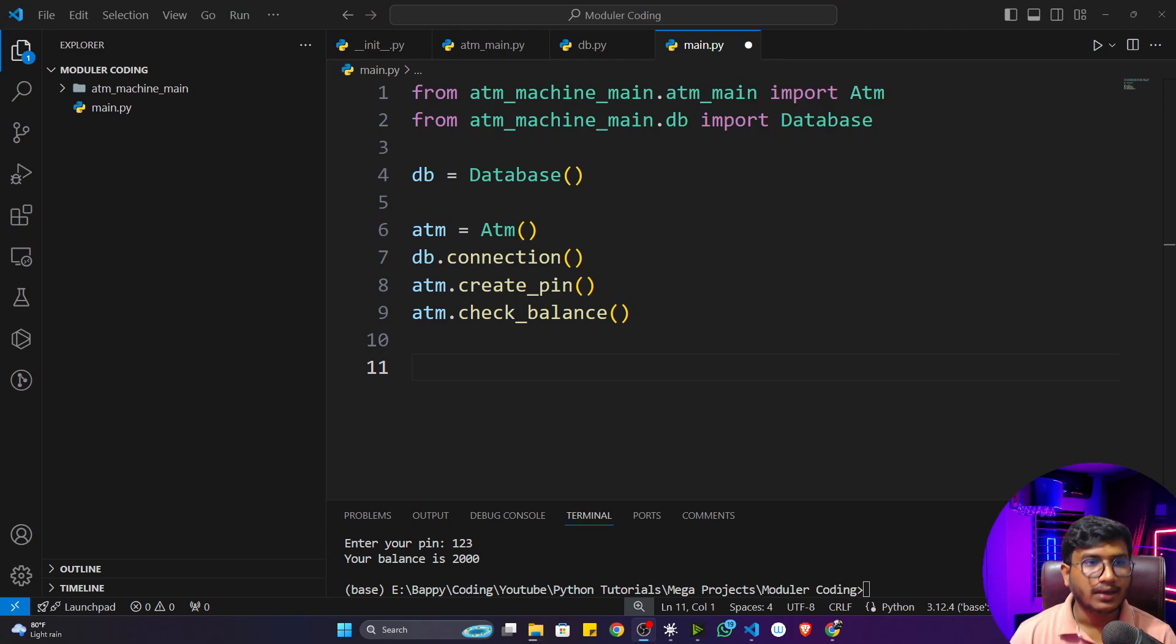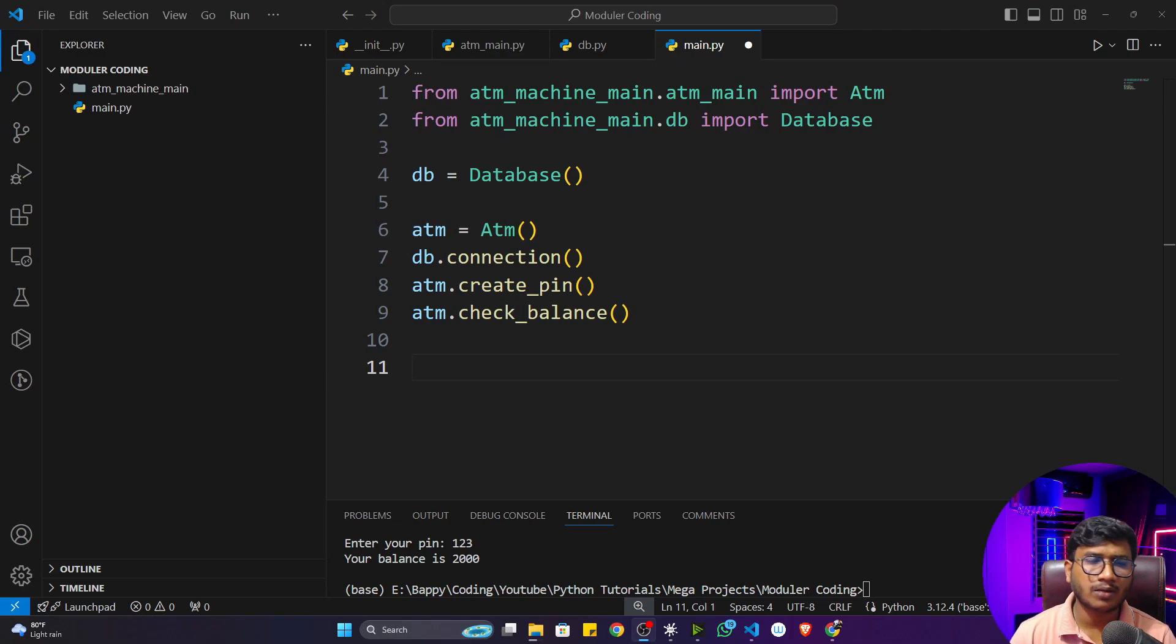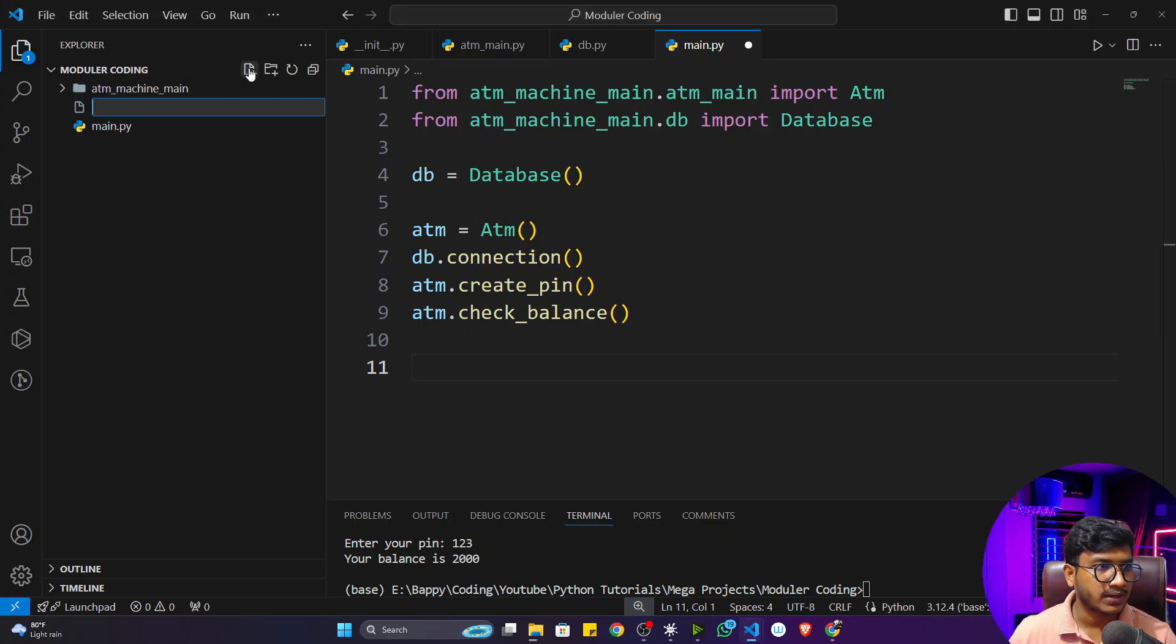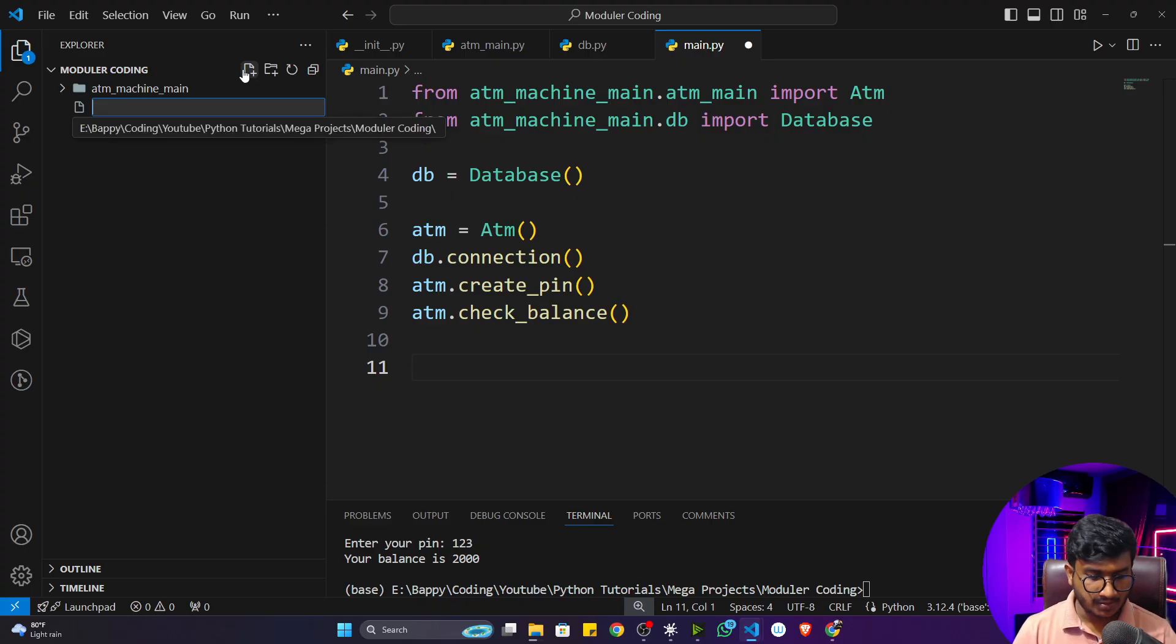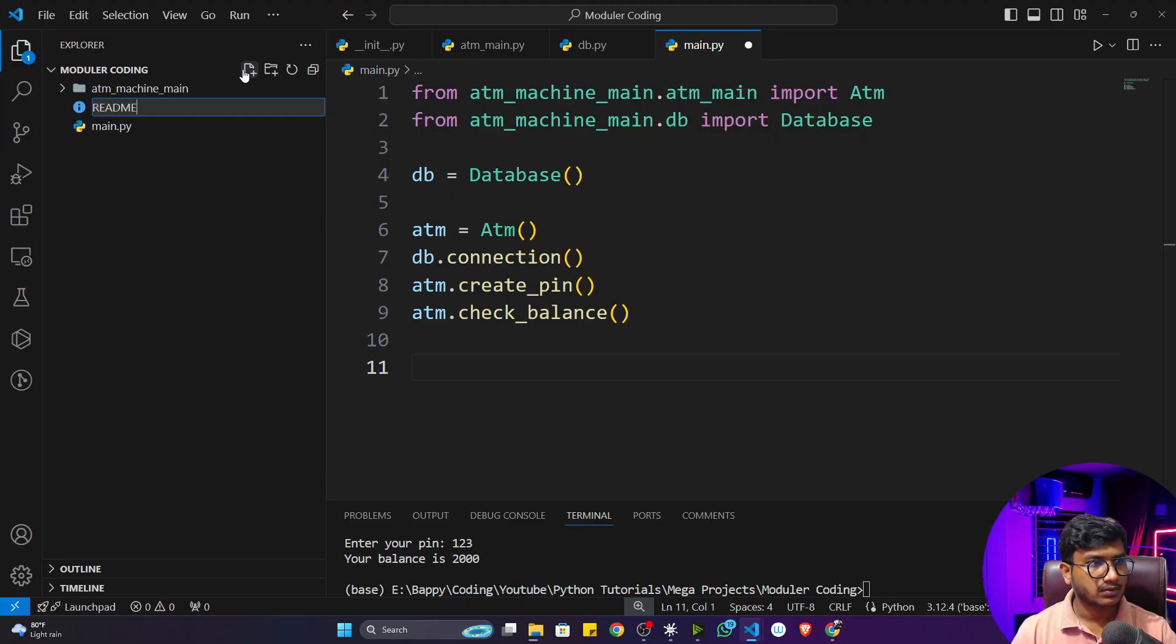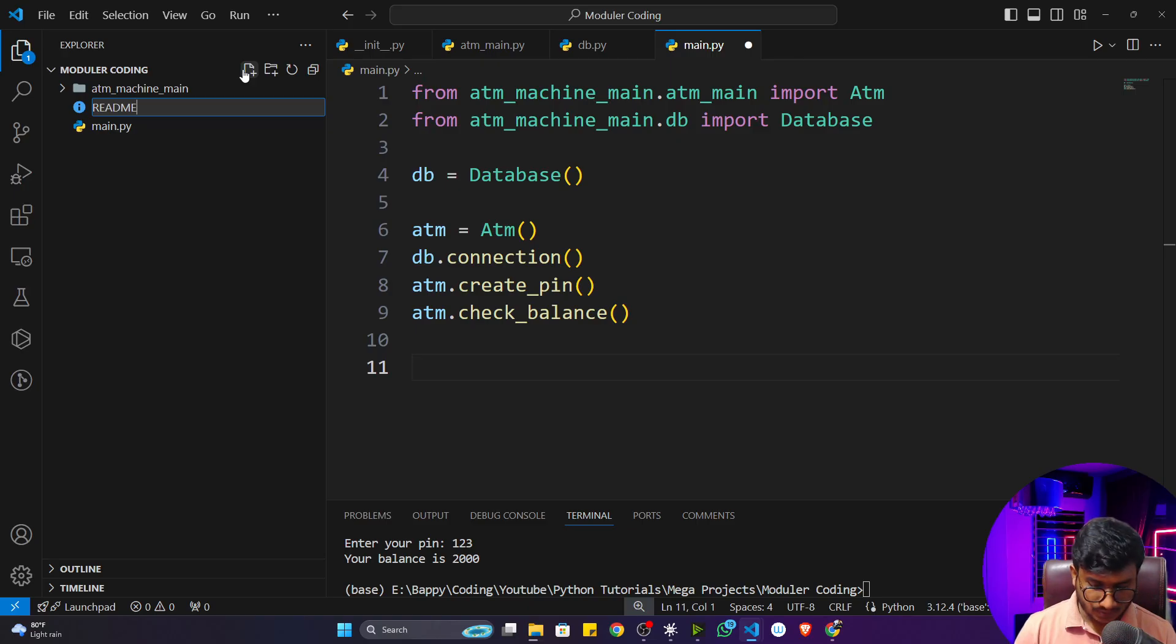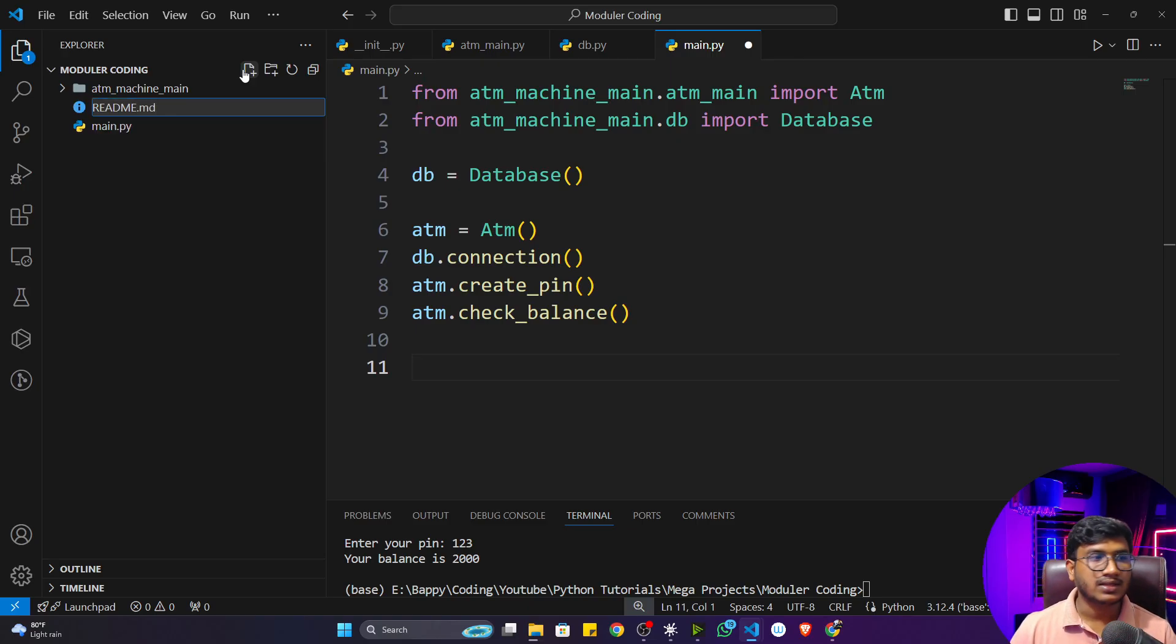Hi guys, welcome back. In this video I'm going to discuss another very important topic inside modular coding. Let me write the topic name here. I'm going to create a file called README.md, a markdown file. If you want to keep information related to your project, you can keep everything inside this particular file.